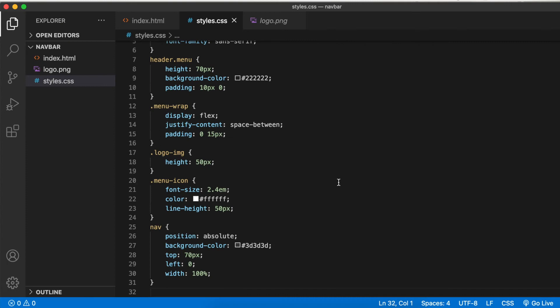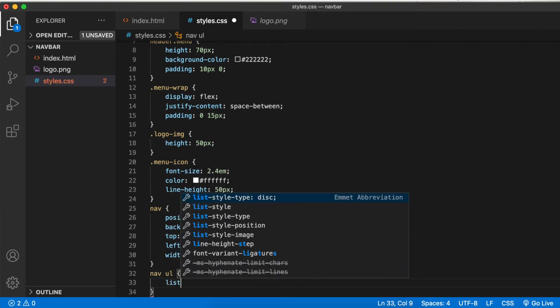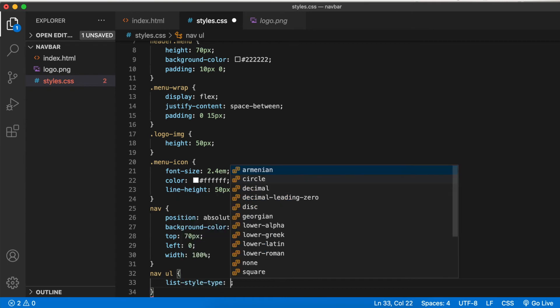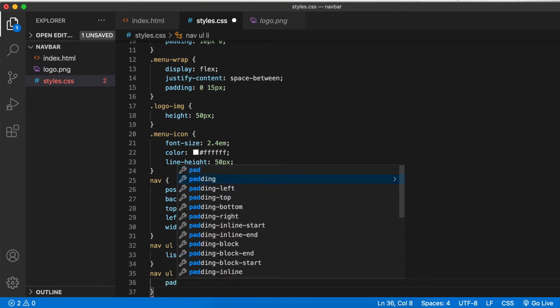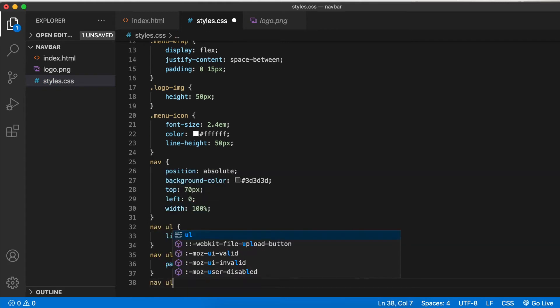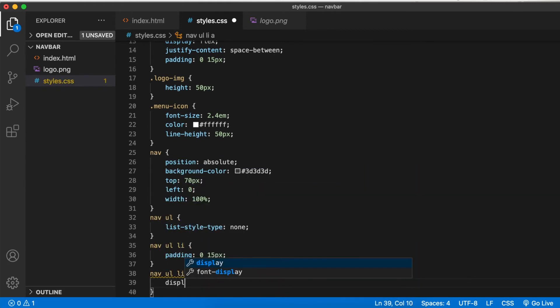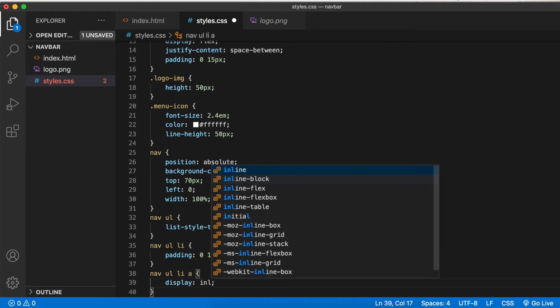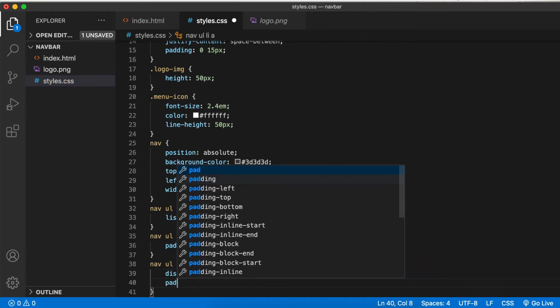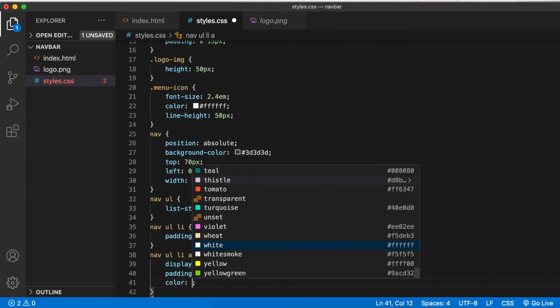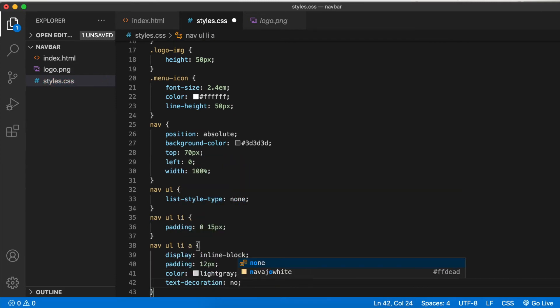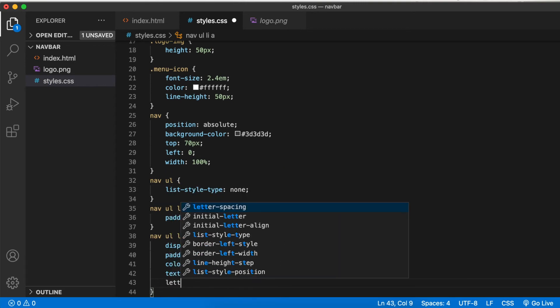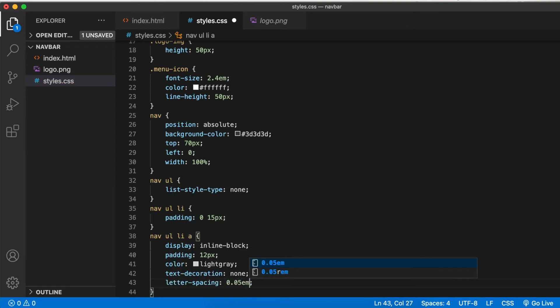Let's style the ul and li elements. Nav ul list style type none. Nav ul li, we need some horizontal padding. And nav ul li a display inline block. They need vertical padding here, so padding 12 pixels overall. Color light gray, text decoration none, and I'll add some letter spacing of 0.05 em for better readability.